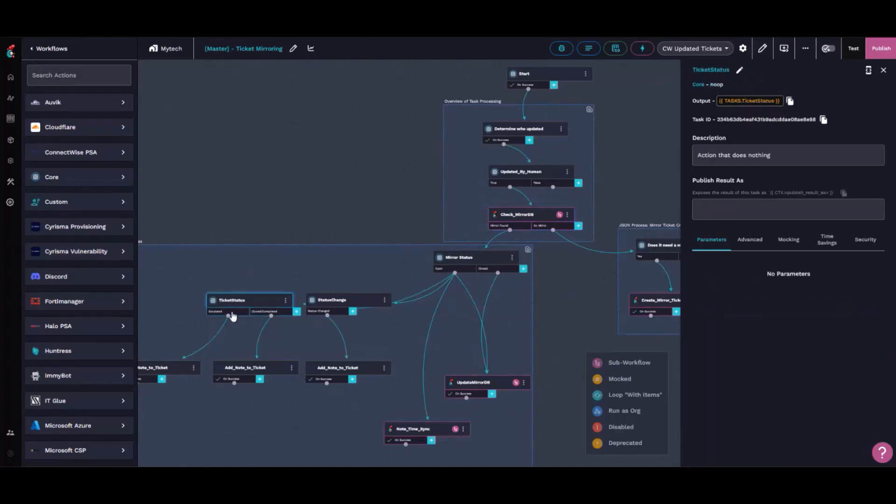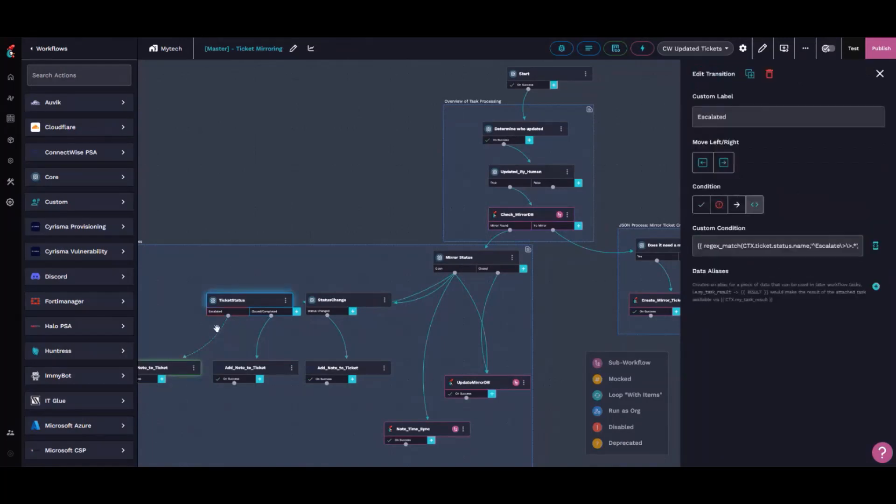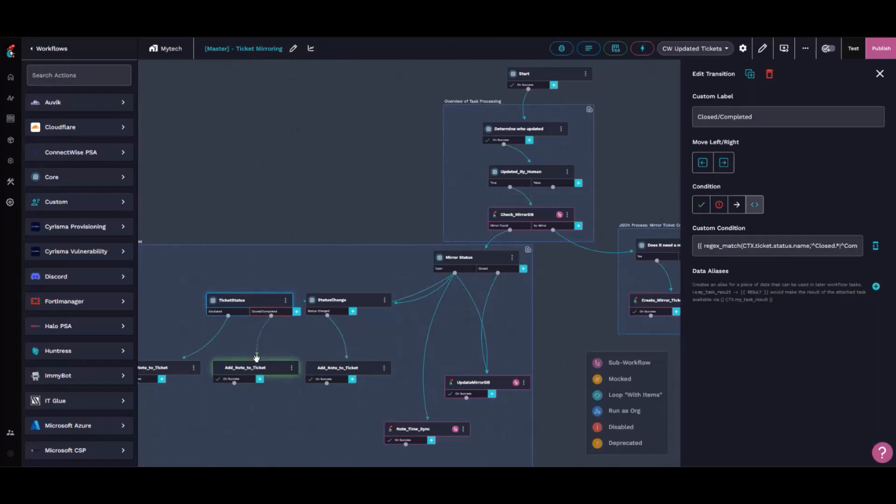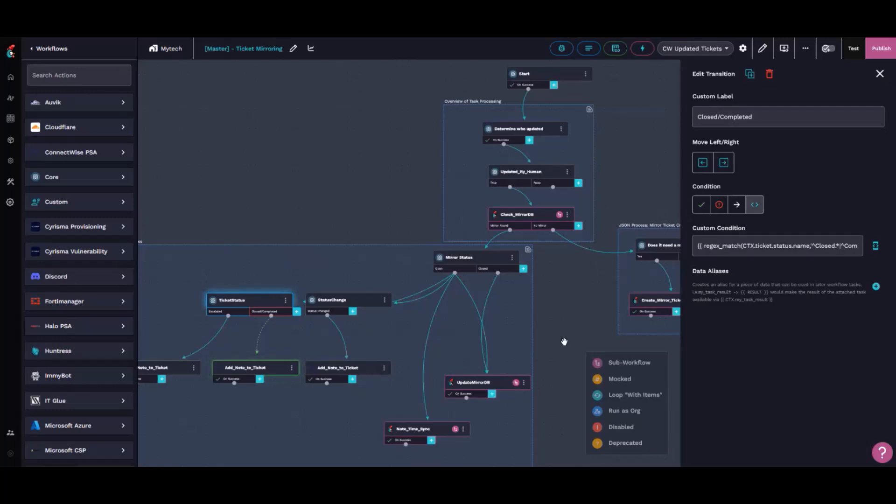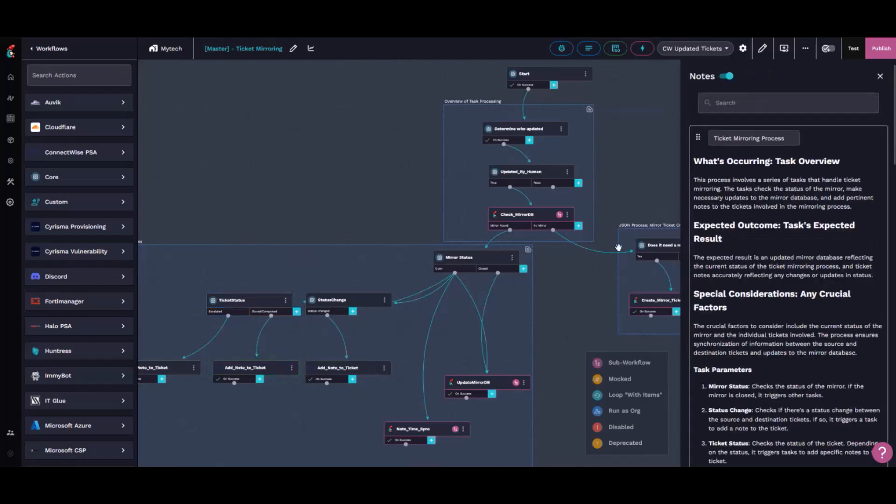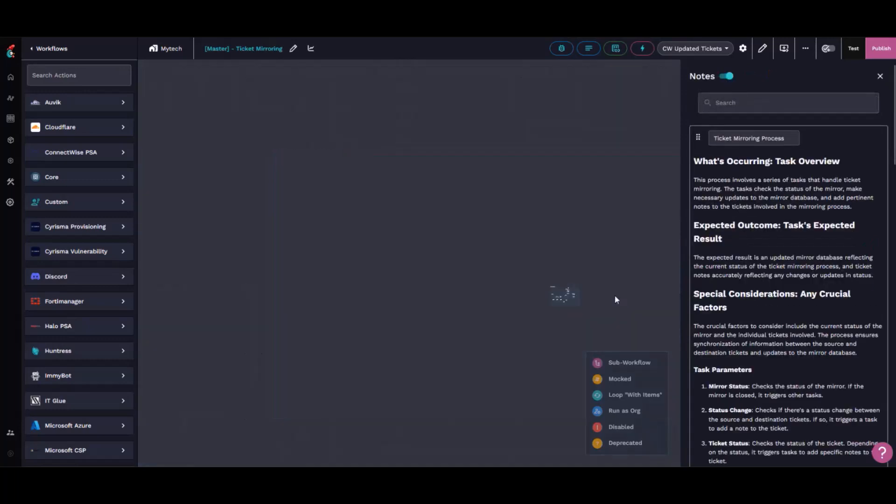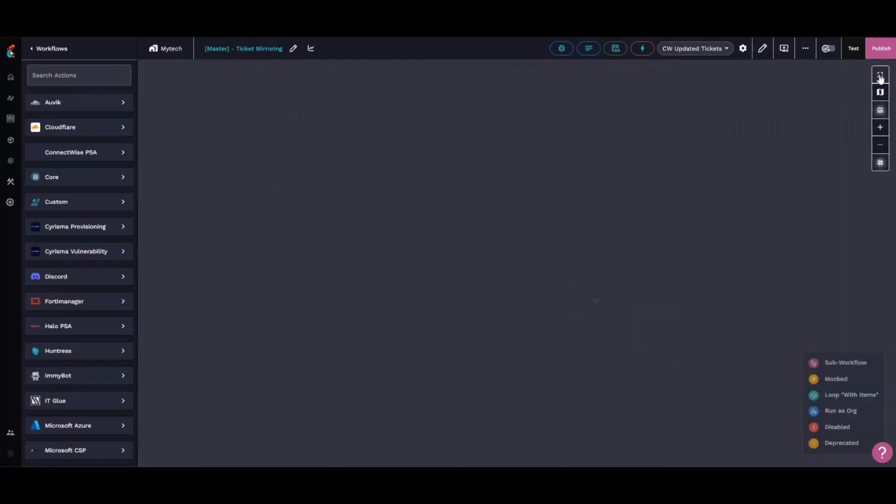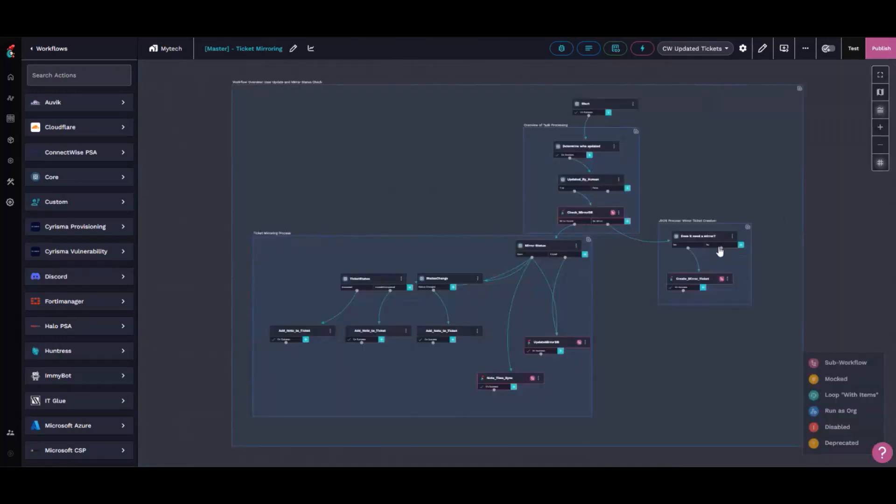Depending on the status, if it's escalated, we'll add a note saying this has already been mirrored. If the status gets changed to closed or completed, we post the status on the other tickets. With state changes of tickets, we post ticket notes.